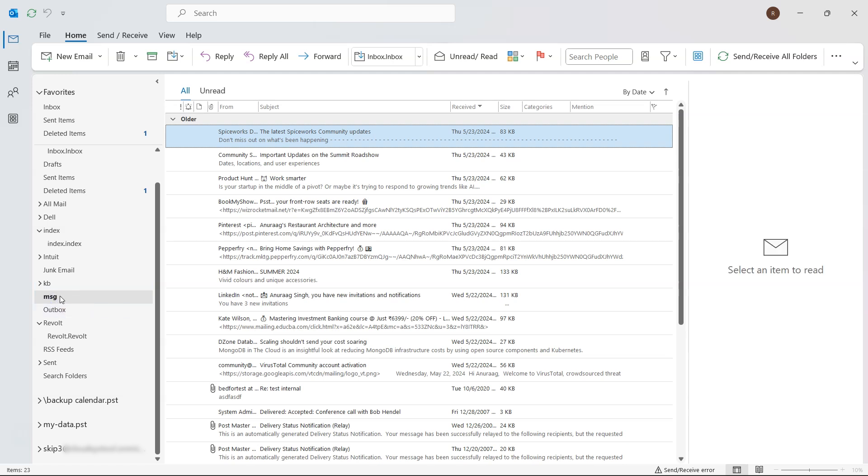You've successfully imported your MSG files into Outlook. Now you can easily view, manage, and organize your emails just like any other.